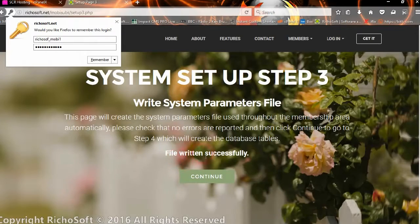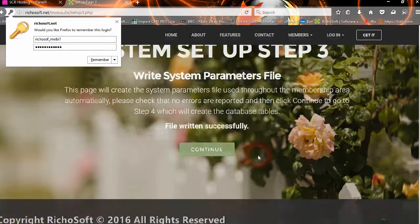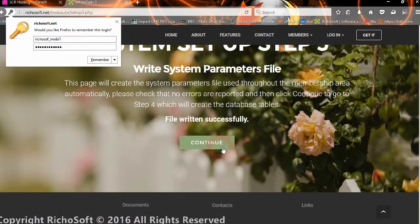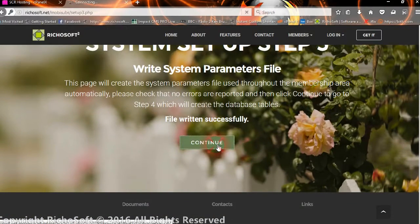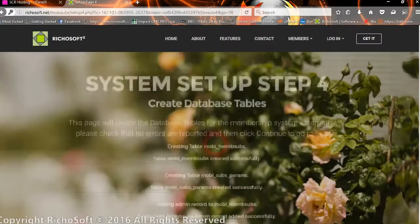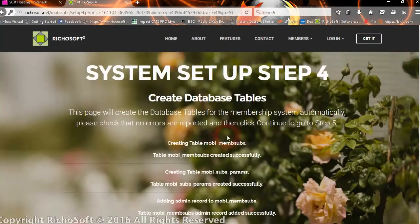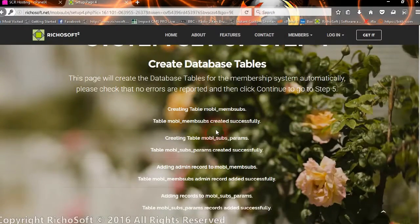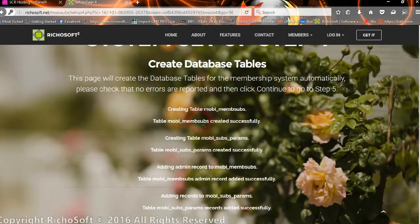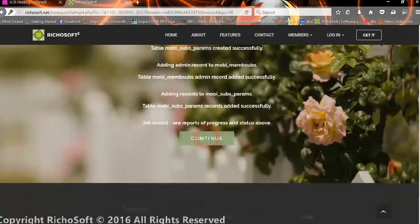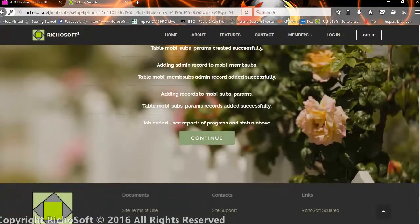We should get a file written successfully message, and then we click continue. And now the tables will be created automatically in the database for us. And all of those should be white.